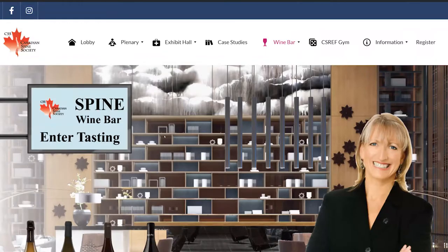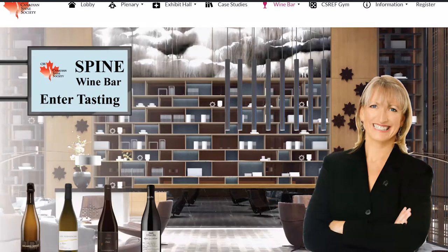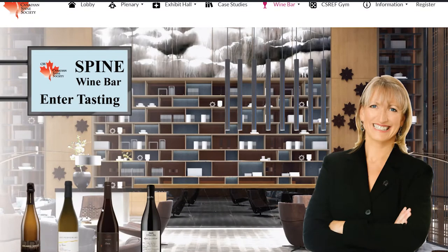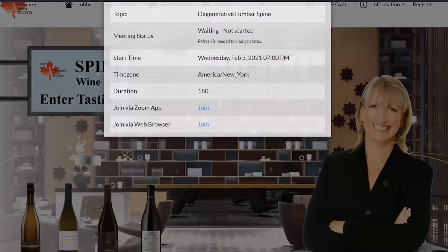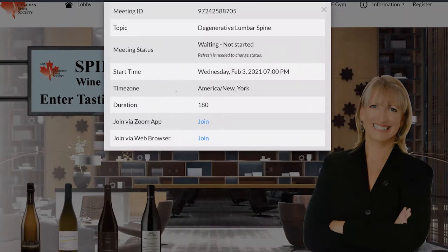Our evening begins in the Spine Wine Bar. For those of you who purchased the Drink Along package, you can click on the bottles at the bottom of the page to find out more about each variety, then click on the 'Enter Tasting' sign to join the Zoom call. Be sure to click 'Join via Zoom App' and raise a glass with our sommelier, Véronique Réveille.